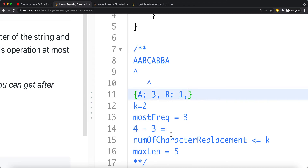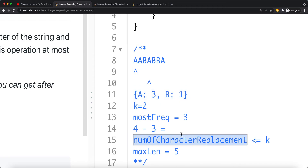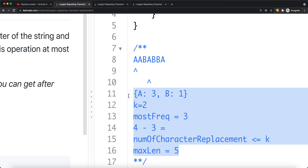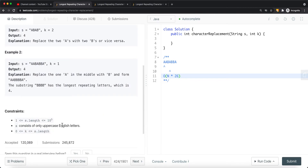Even if there are more characters, like a C, it still works. Window size five minus the most frequent gives us two — those are the two characters to replace, and the condition is still satisfied. To implement this, we iterate our table to find the maximum frequent character, then use that to find the number of characters to replace. However, this gives a time complexity of O(n × 26), since we iterate through the entire table of 26 uppercase characters each time.